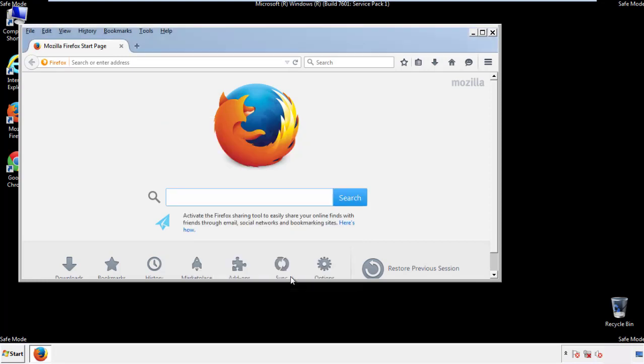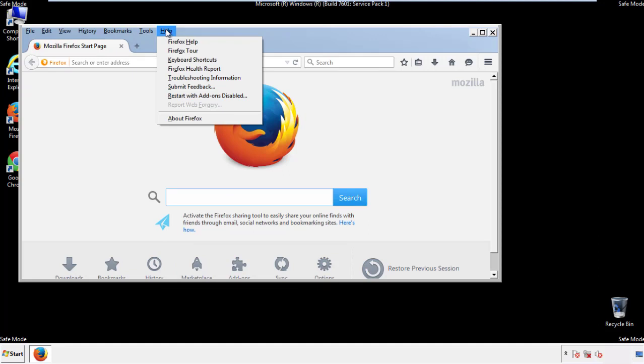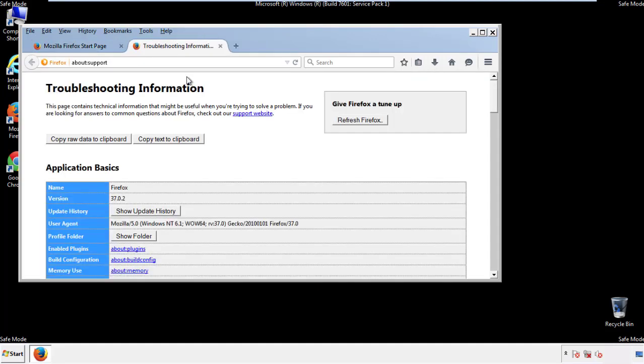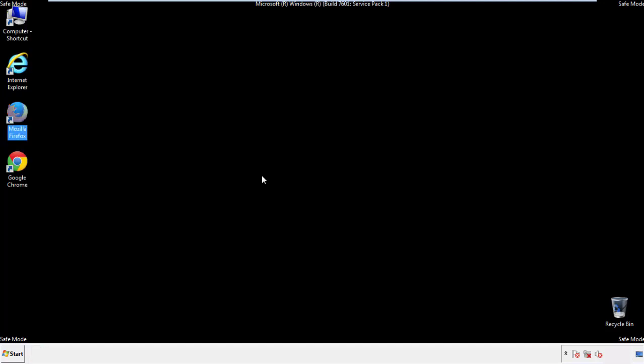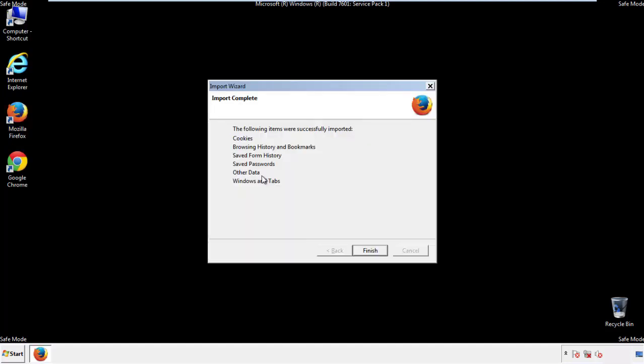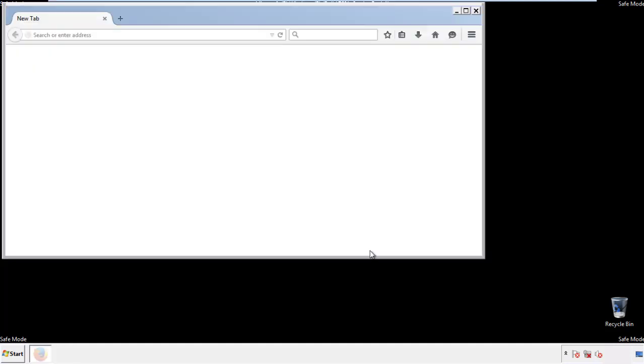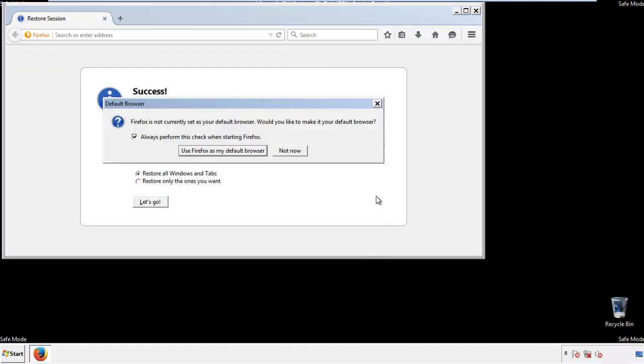Now we'll reset the browser. Choose troubleshooting information and refresh browser. Finish, and we're done, just get rid of this.